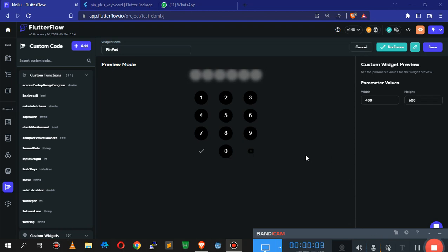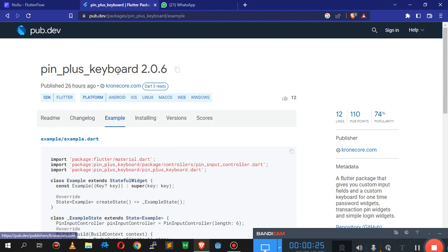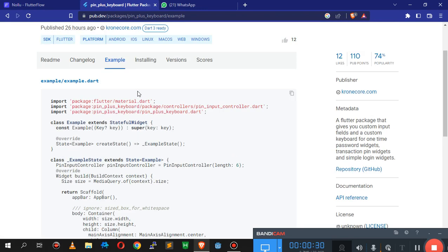Welcome back. In this video we're going to look at how to work with widgets - specifically two things: how to update a local variable from a widget, and how to use pub.dev widgets in FlutterFlow. The widget we're going to be creating is a PIN plus keyboard.